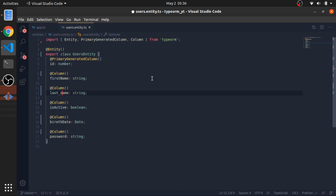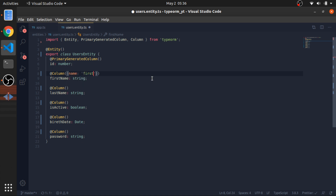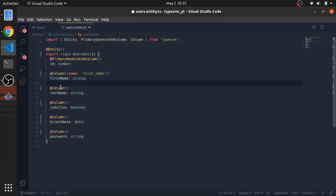Naming them with underscores directly is not a common practice in JavaScript where camelCase is standard. We can fix that by passing an object to the @Column decorator with a name property, like name: 'first_name'. This is the name of the column in the database, while firstName is the property name you use in TypeScript when retrieving data. So you access it as camelCase in TypeScript, but it's stored as first_underscore_name in the table.